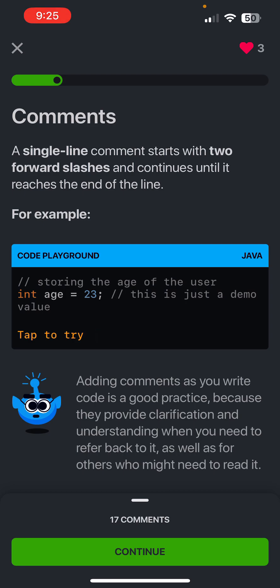A single-line comment starts with two forward slashes and continues until it reaches the end of the line. So in order to write a comment, you need two forward slashes, slash slash, and then whatever you're going to say in English. The compiler can't read it. Adding comments as you write code is a good practice because they provide clarification and understanding when you need to refer back to it, as well as for others who might need to read it.